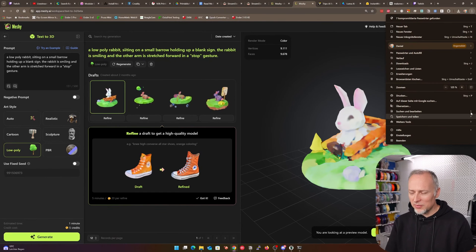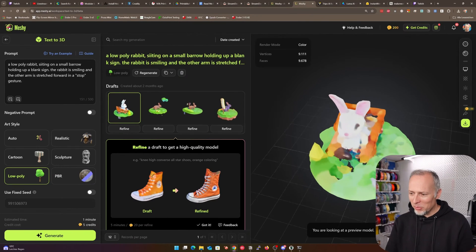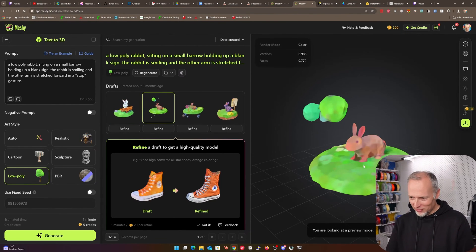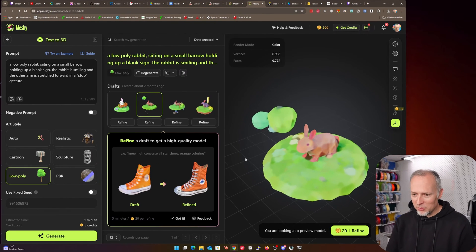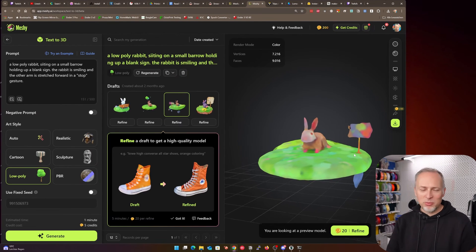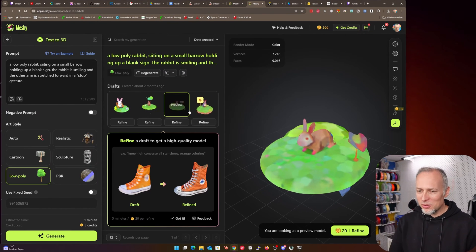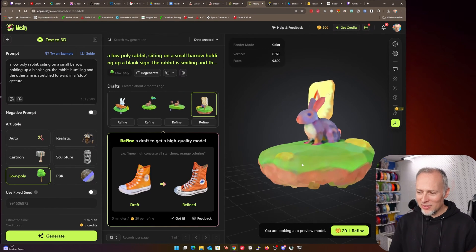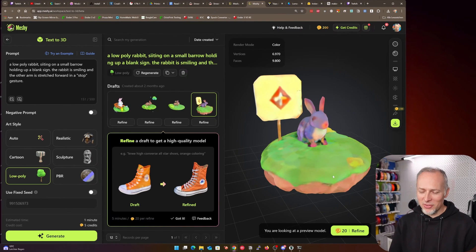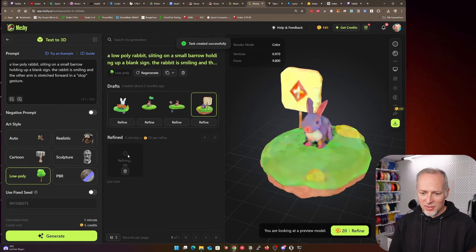Here are the results. Result number one is a rabbit sitting on a small barrel holding up a blank sign — at least you could say it's probably a rabbit, but it doesn't have a sign. The next one is a little different but there's still no sign. This one looks a little better — there is at least some sign here. What I wanted was a blank sign so I could put letters on it later in post-production. The best one is this one — a rabbit on a barrel with at least some sign. The resolution is still not the best, but you can hit 'refine' to get higher resolution.